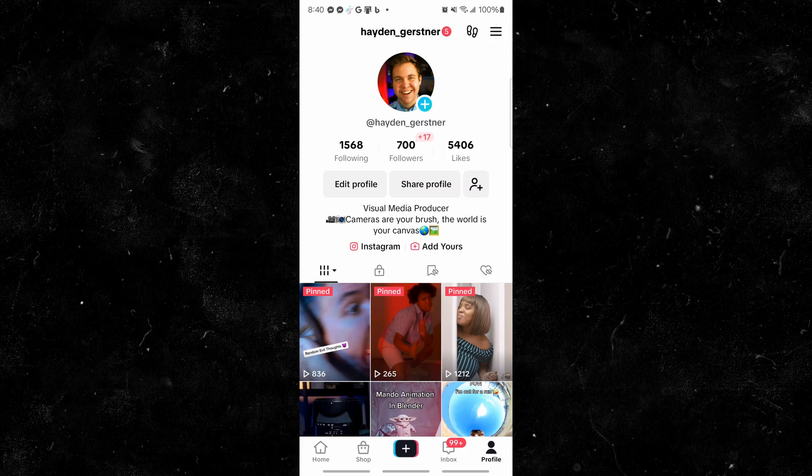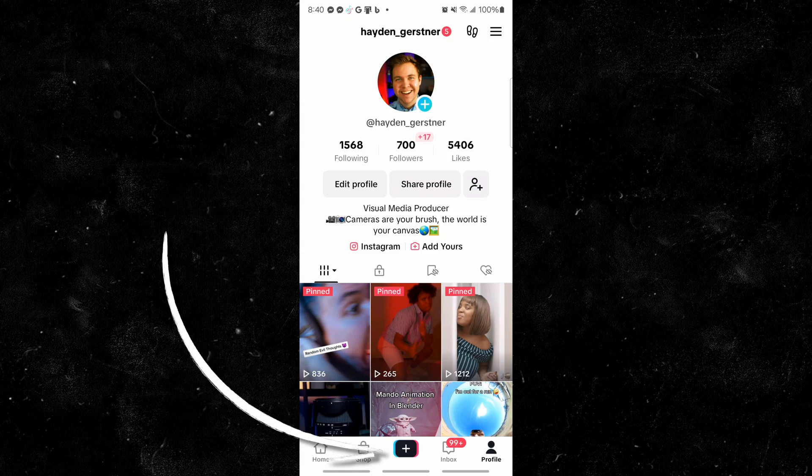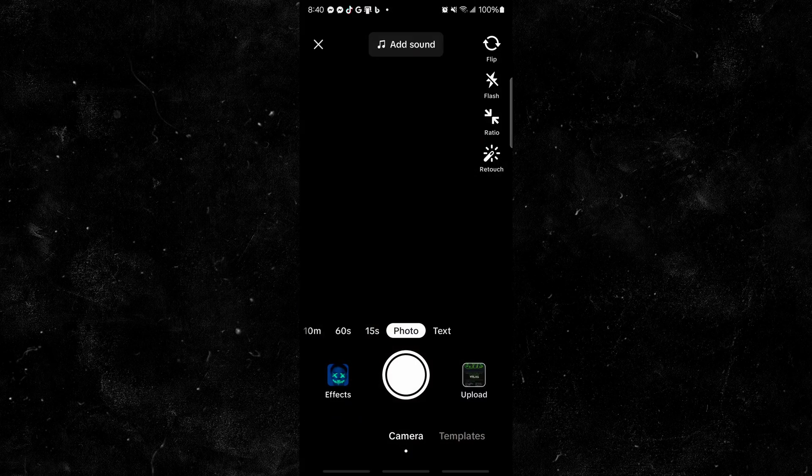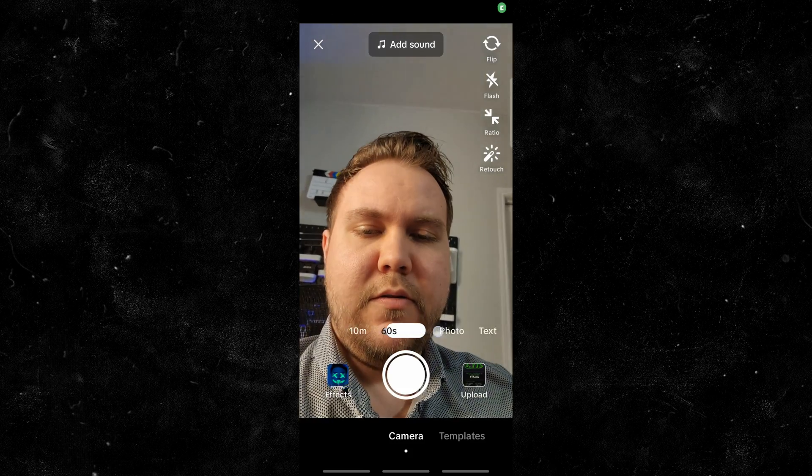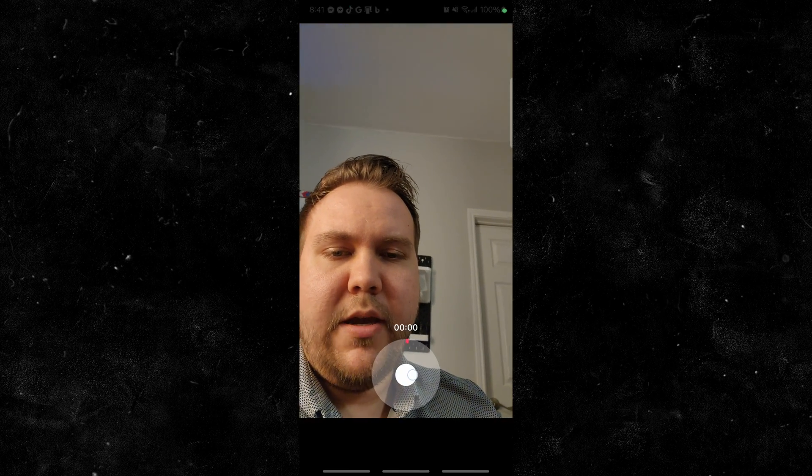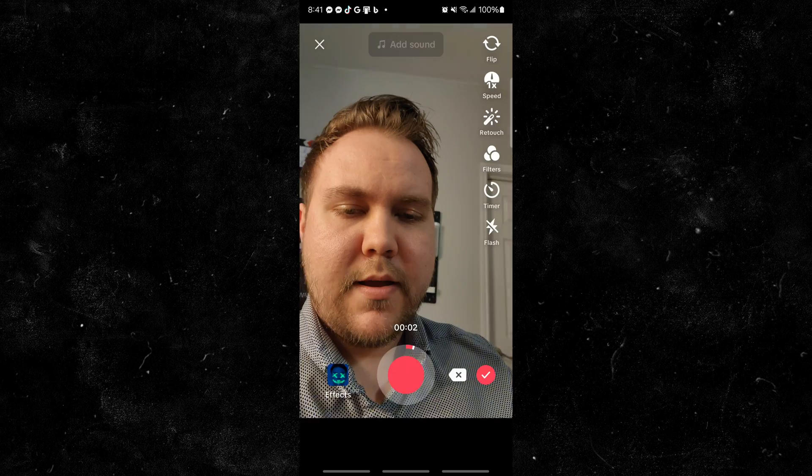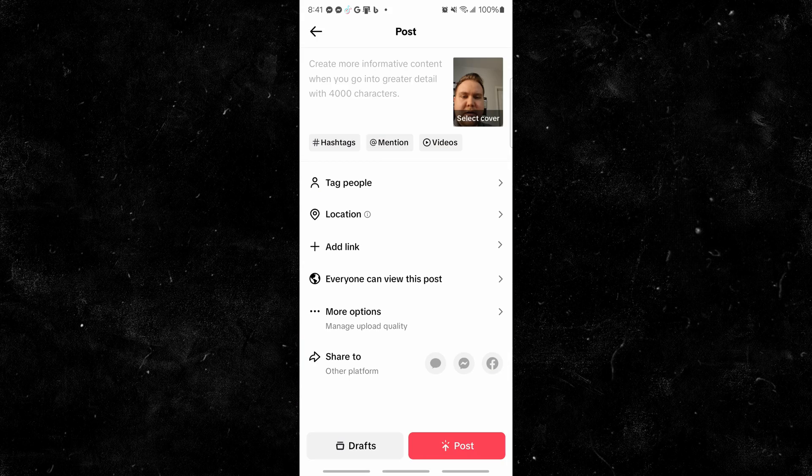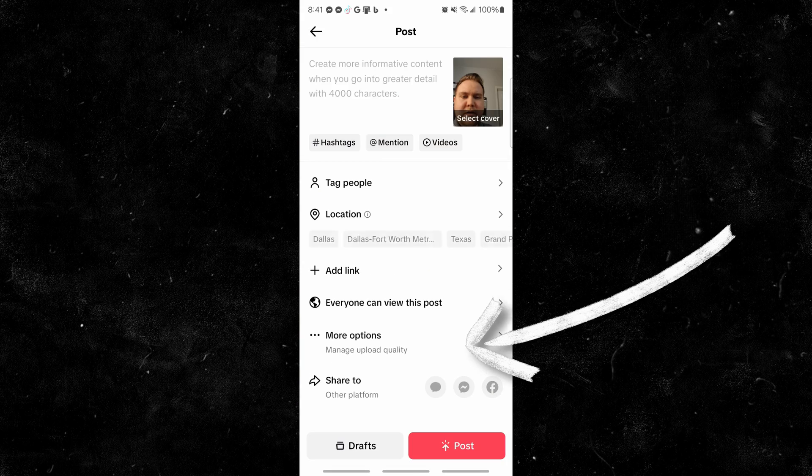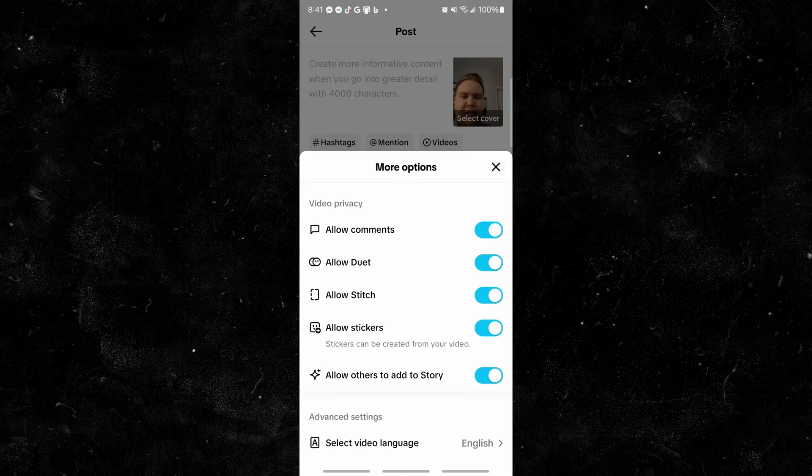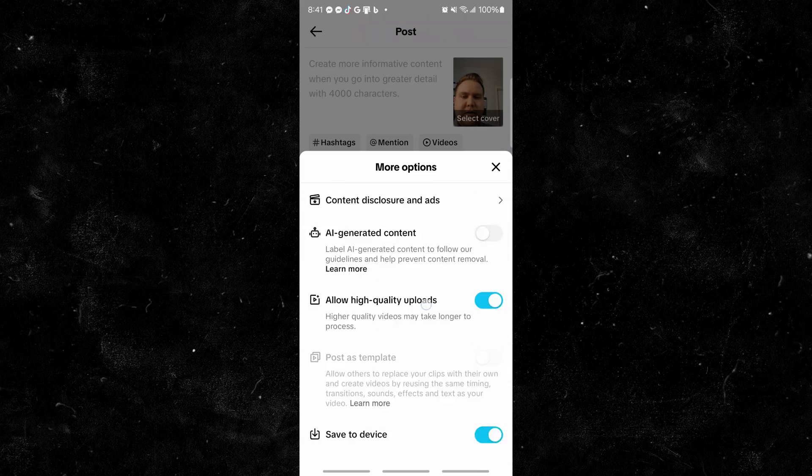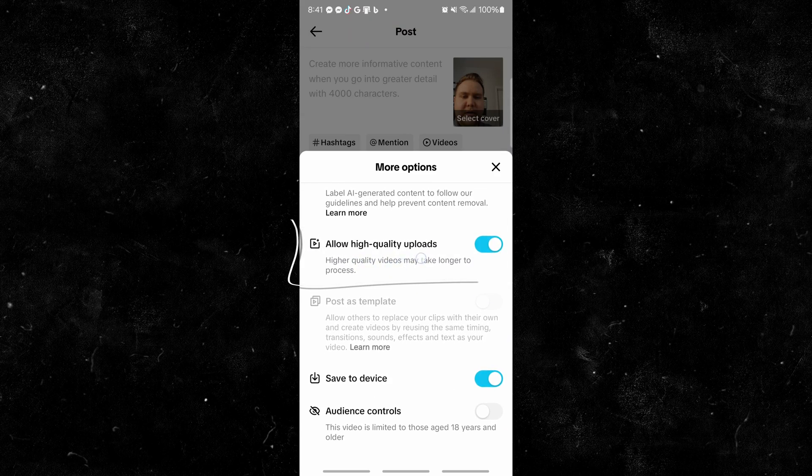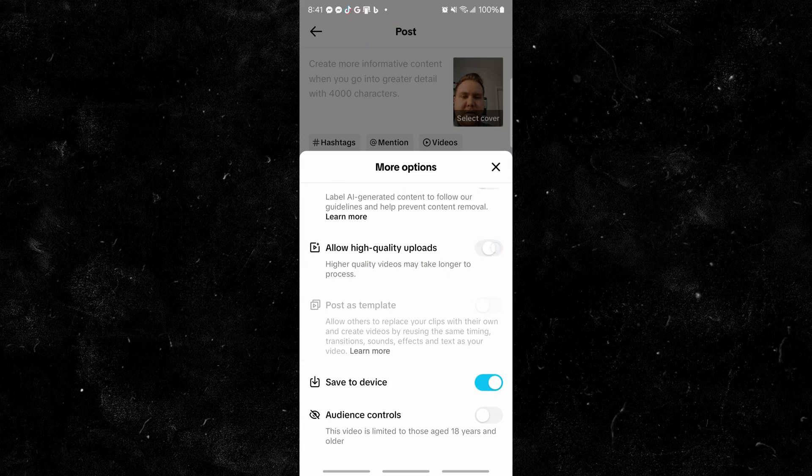However, inside TikTok, you can only really change the setting if you're uploading a new video. So just come over here, make a new video, and go to next. And then right here, more options, you can come down to allow high quality uploads, just make sure that is ticked on.